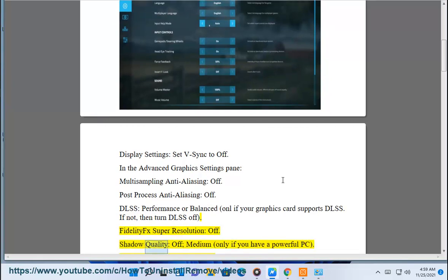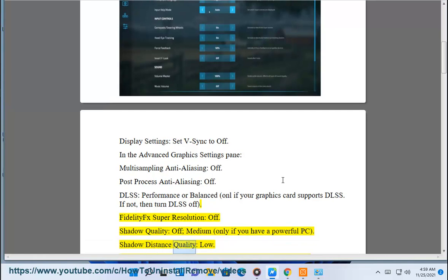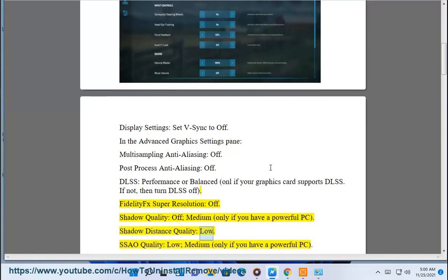Shadow quality: off or medium, only if you have a powerful PC. Shadow distance quality: low.